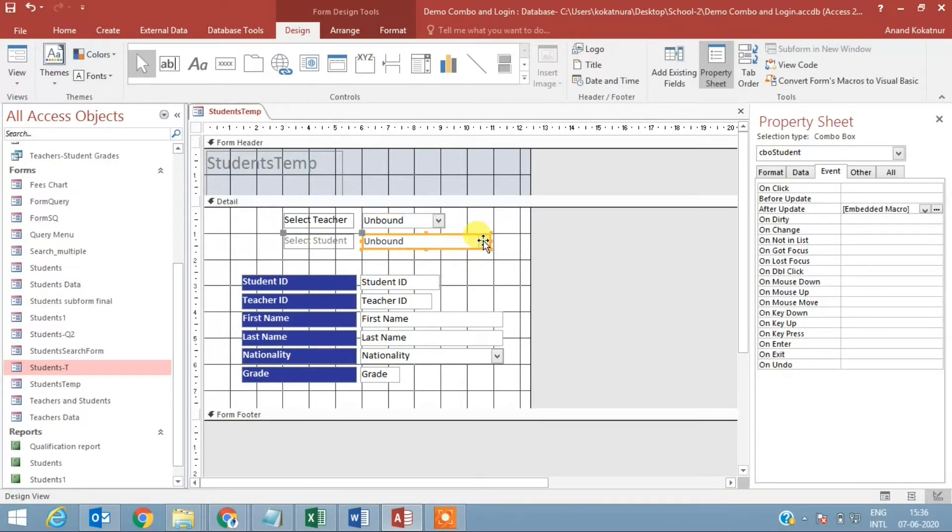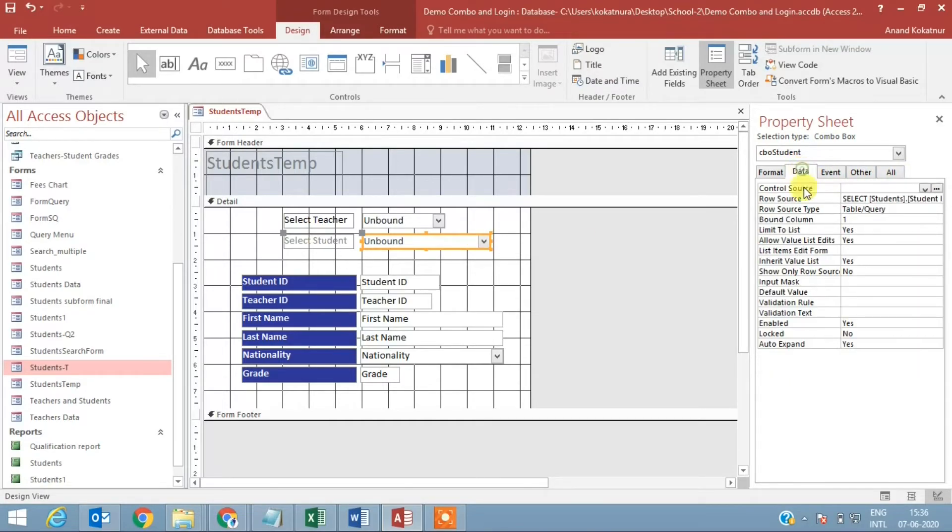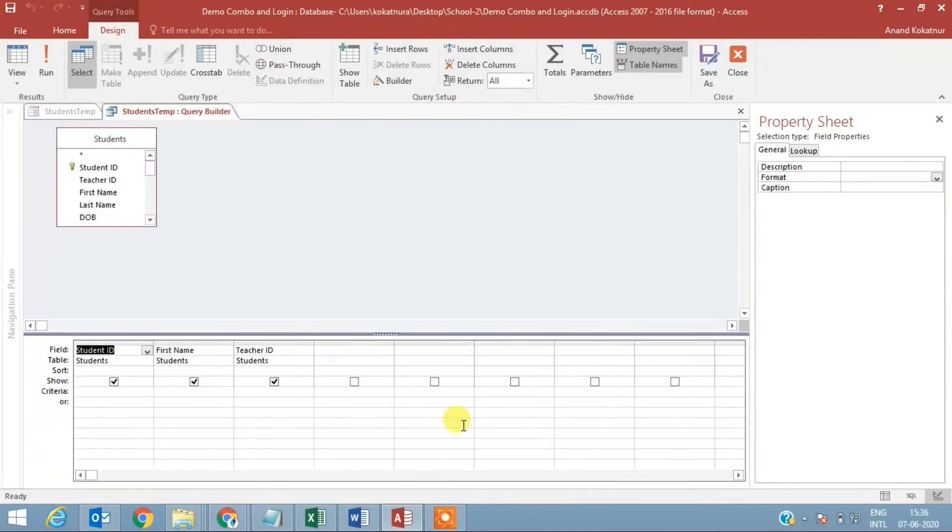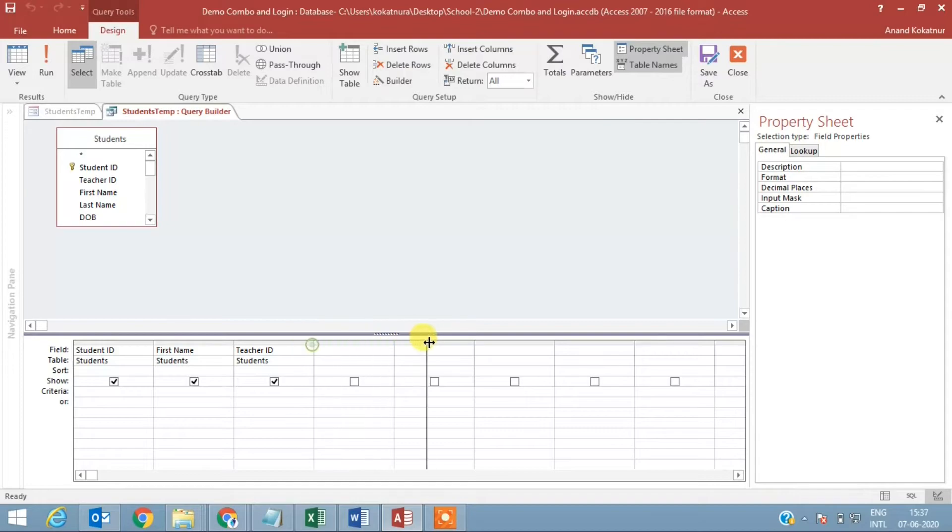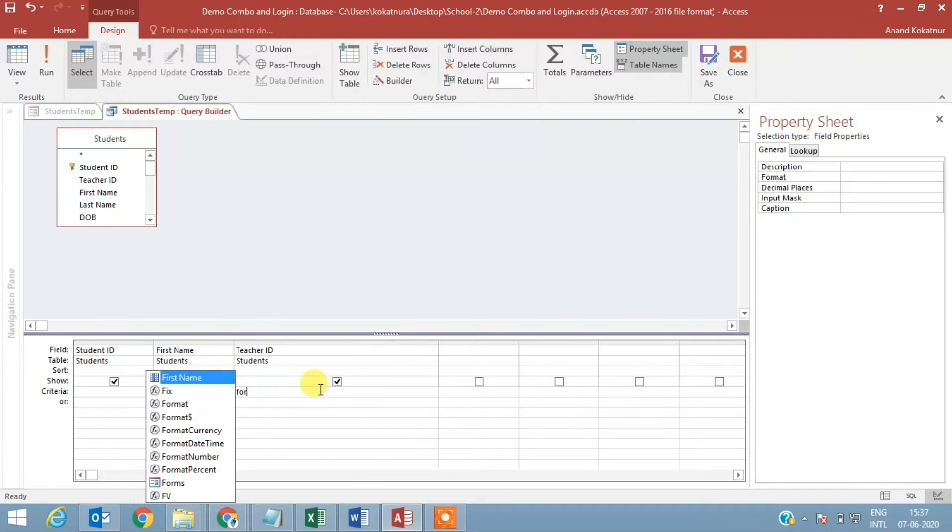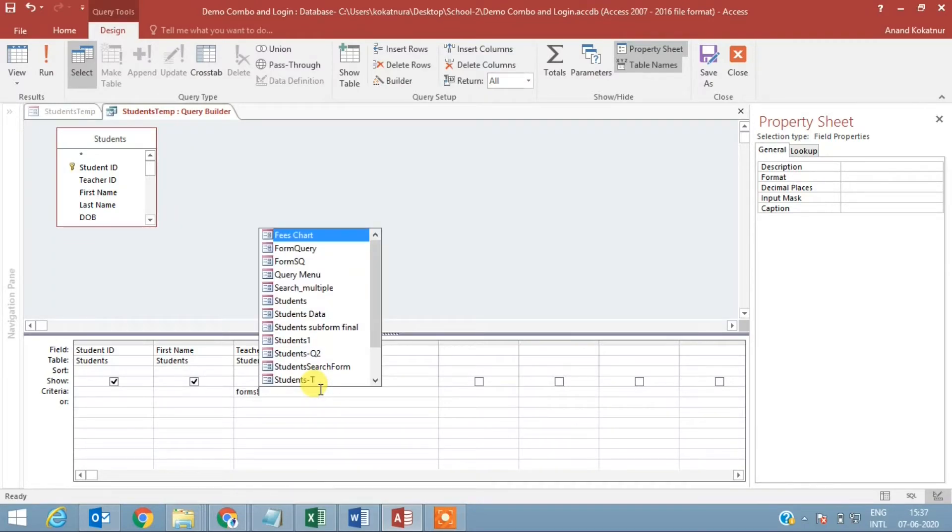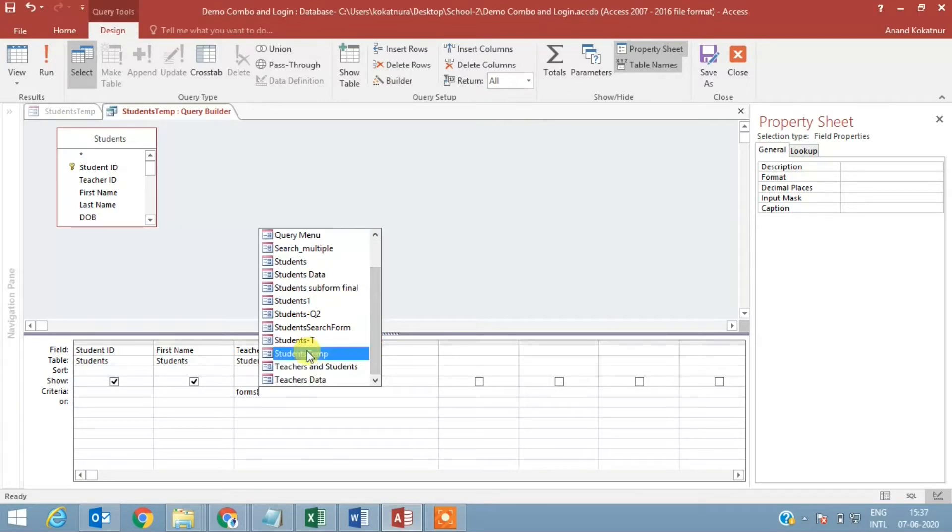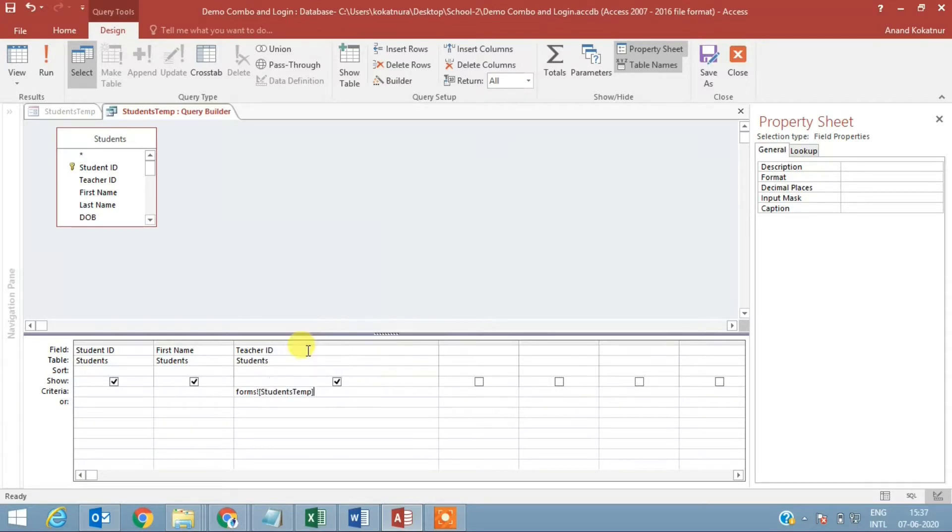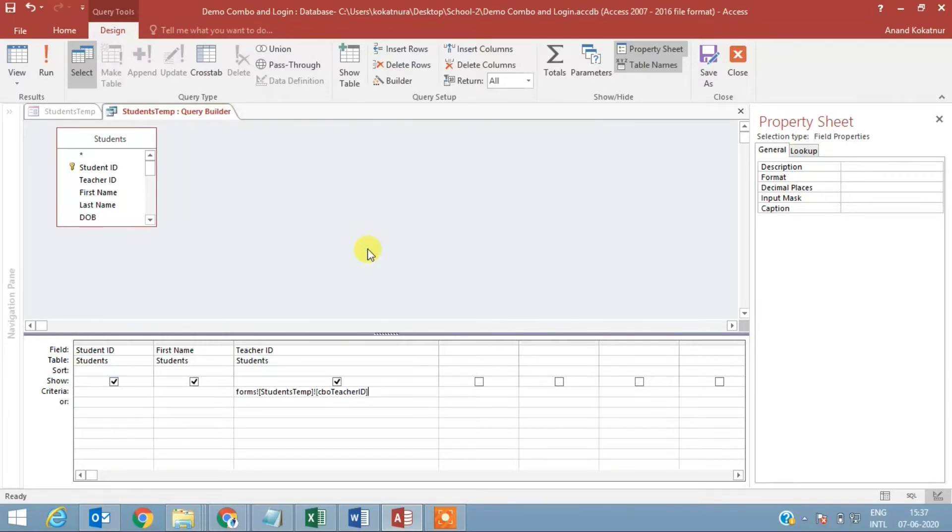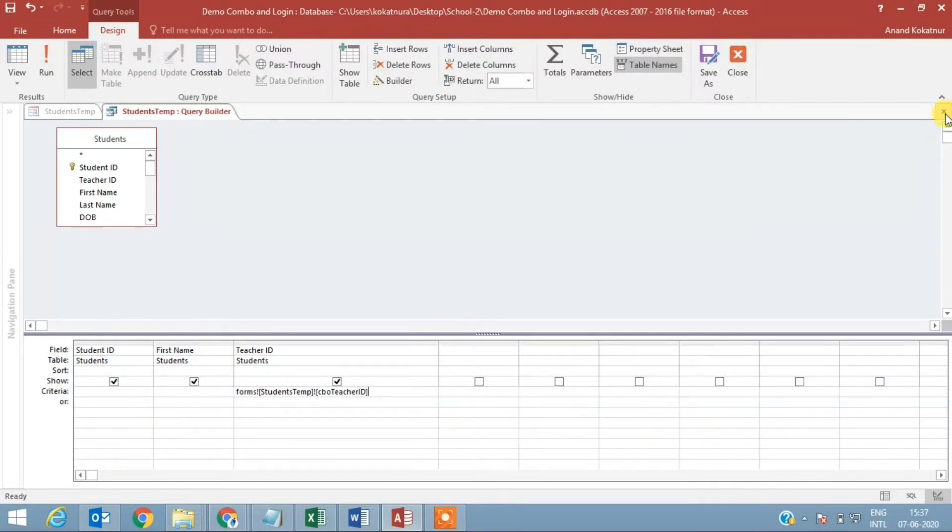In the second combo box I go to data. The row source has already been selected. Click here and in the teacher ID I need to specify what has to be displayed. So for that I will type in 'forms' exclamation - we named the form as 'student temp,' that is why I selected it, easy to identify - exclamation and whatever is there in the teacher combo box that becomes a criteria for the teacher in the other.